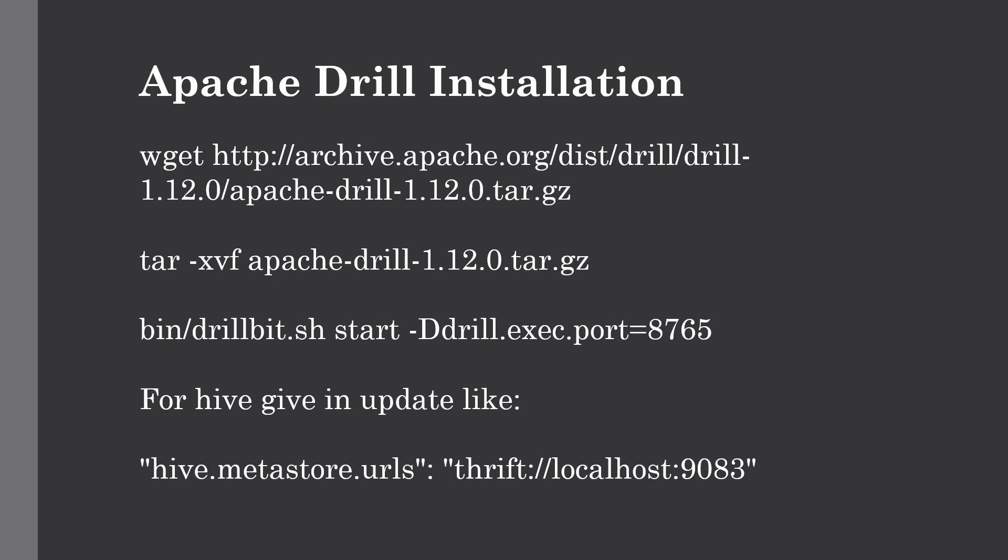In this lecture, let's install Drill so that we can connect our MongoDB and Hive instances and work with the data. Installing Drill is not a very complicated process. We need to download the tar file, extract it, and then launch it on a specific port.